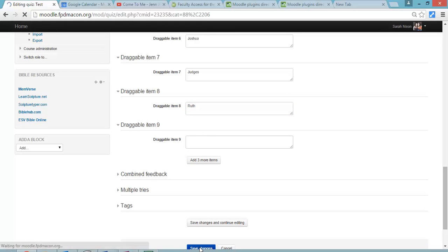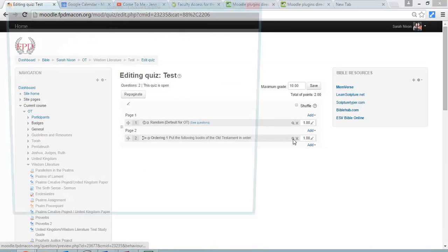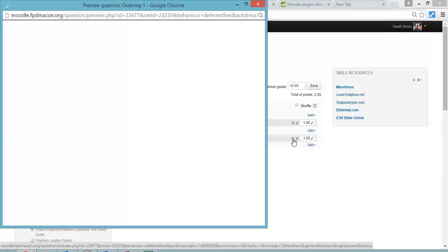I saved it. I think you can't see it, it's at the bottom. But I saved it. And we're going to preview it just so you can see what it looks like to the kids.